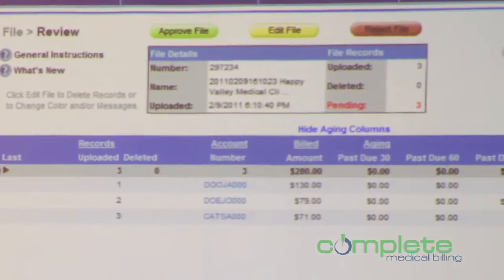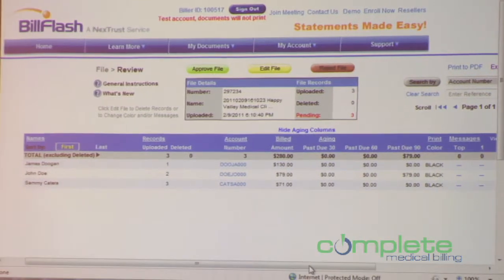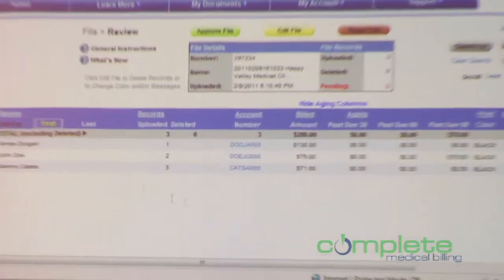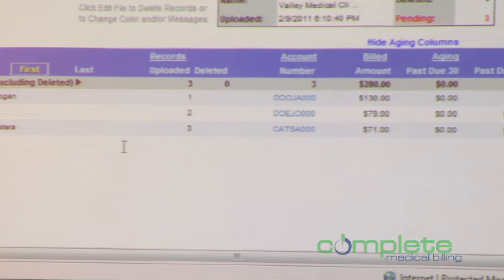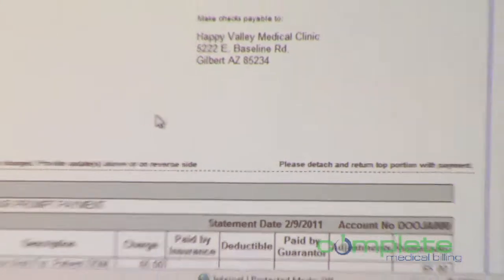If a patient calls with a question about their statement, you can easily see exactly what they're looking at. Medisoft has given you easy clicks to get back to those statements. You have the opportunity to review exactly what you sent out. We recently made more improvements to the review process — all of these items are sortable, so you can sort and look at your group of statements in many different ways. You can look at the statement itself to see what it looks like.